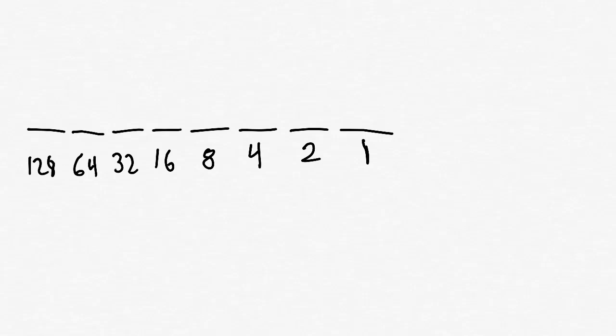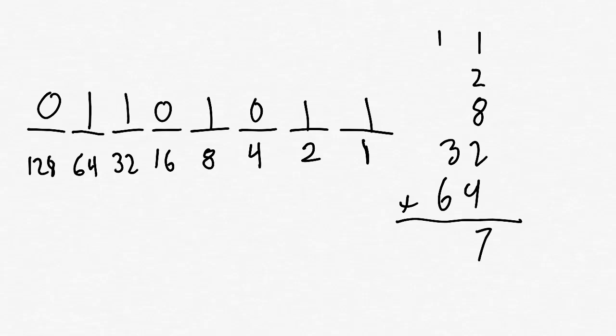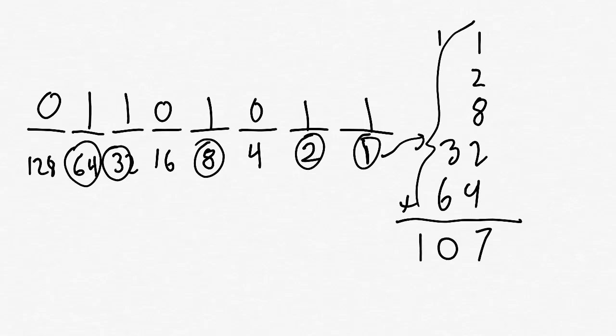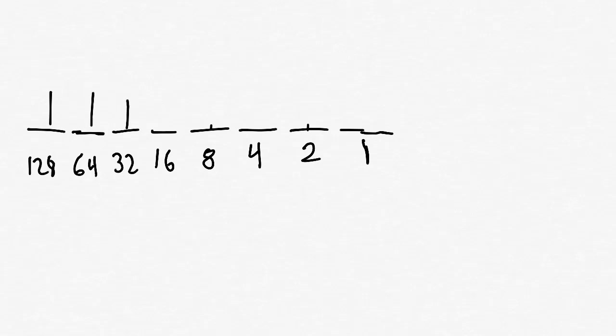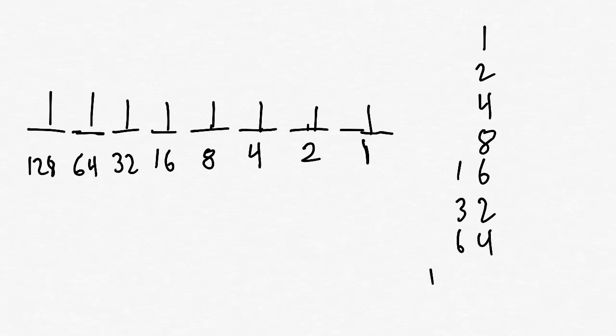For example, suppose we have a combination of 1s and 0s like this. Now, we can figure out the value of this byte like this. Now, the largest value that this 8-bit byte could possibly have is all 1s like this. So we figure out the value of this number by adding up all of the values of the individual bits like this. And we get 255. So the largest value that this 8-bit byte could possibly have is 255.